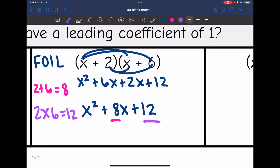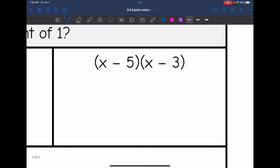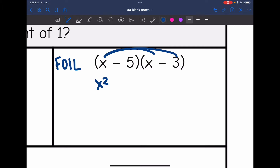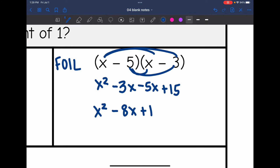Let's see if that same pattern happens with the next binomial. Using FOIL: first times first is x squared, outer is negative 3x, inner is negative 5x, and last times last is 15. When I combine like terms, I get x squared minus 8x plus 15.